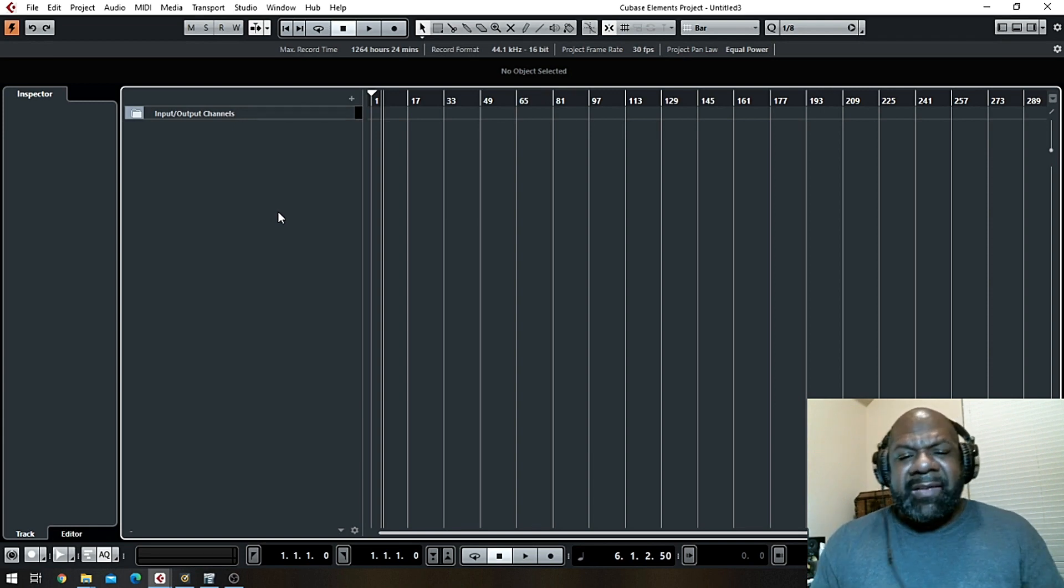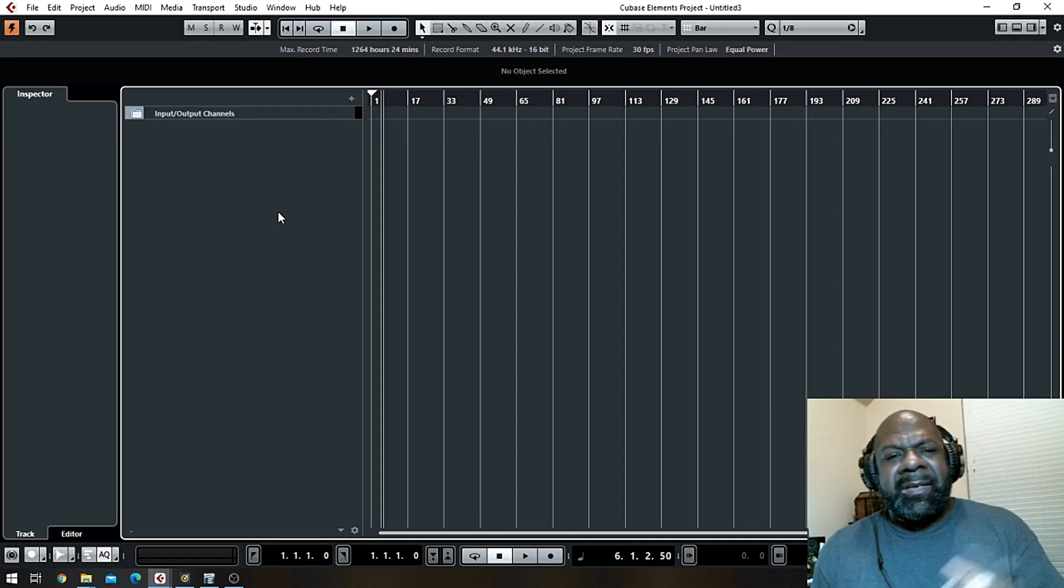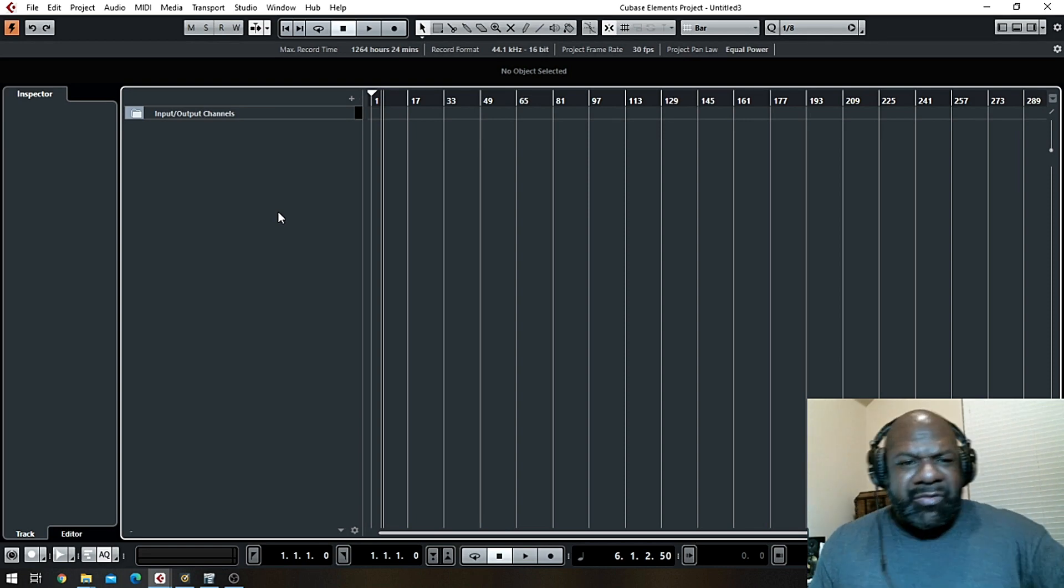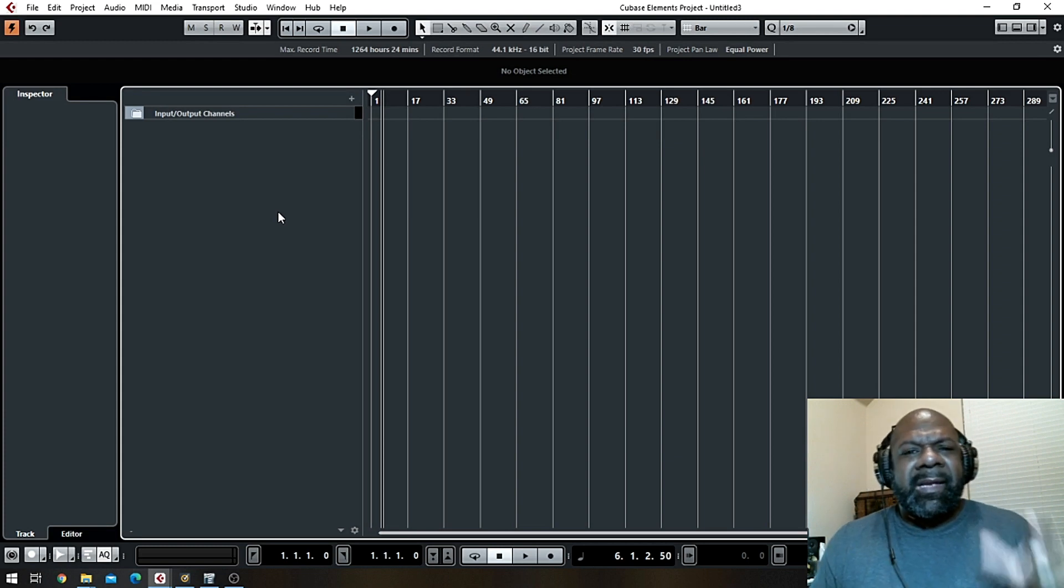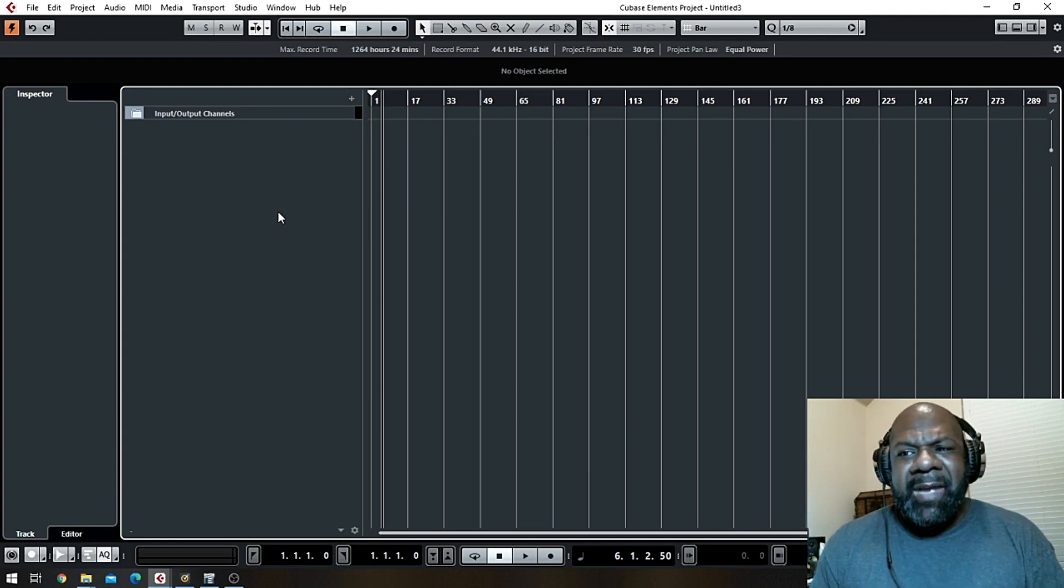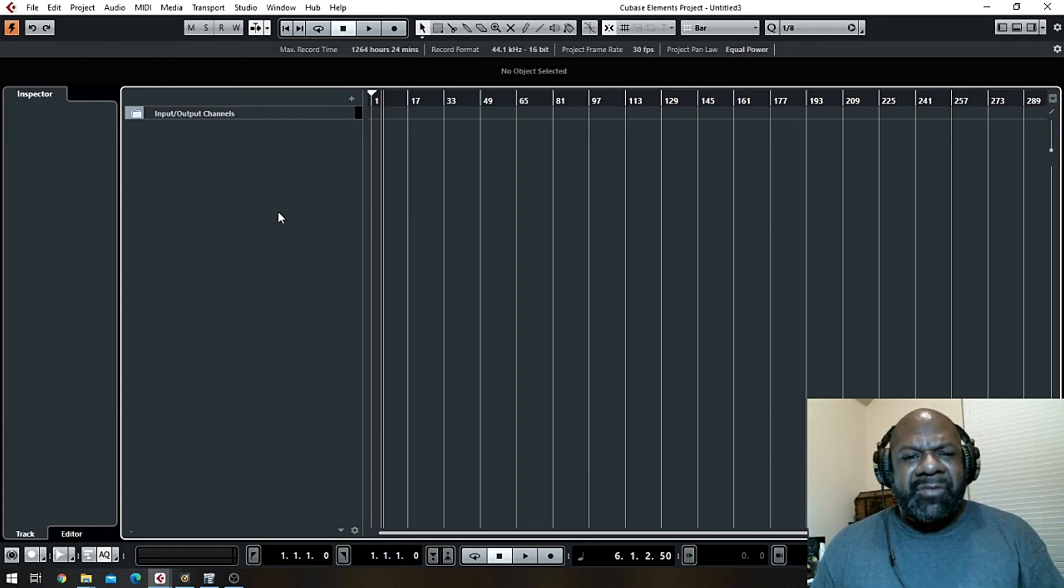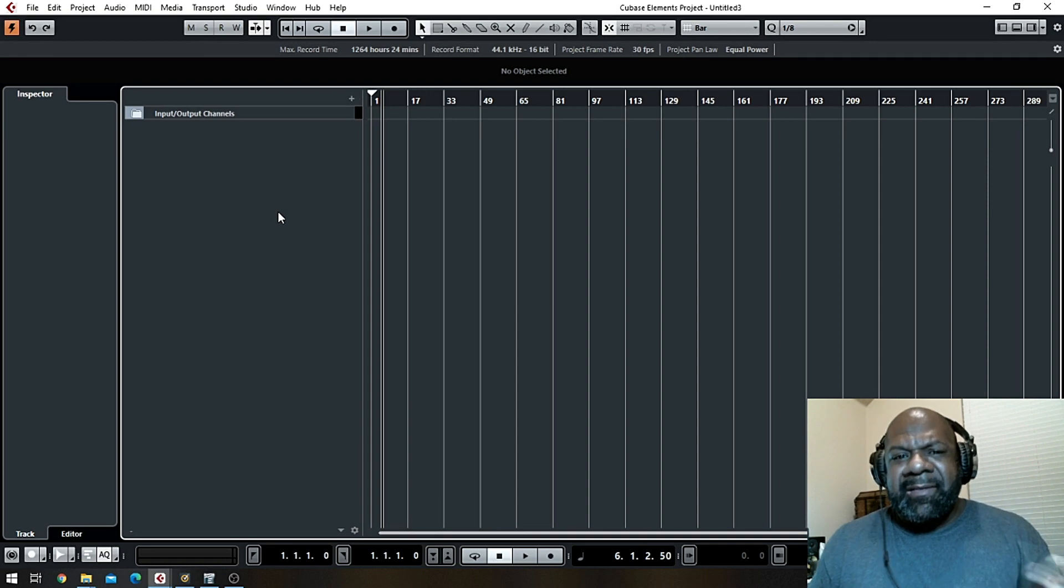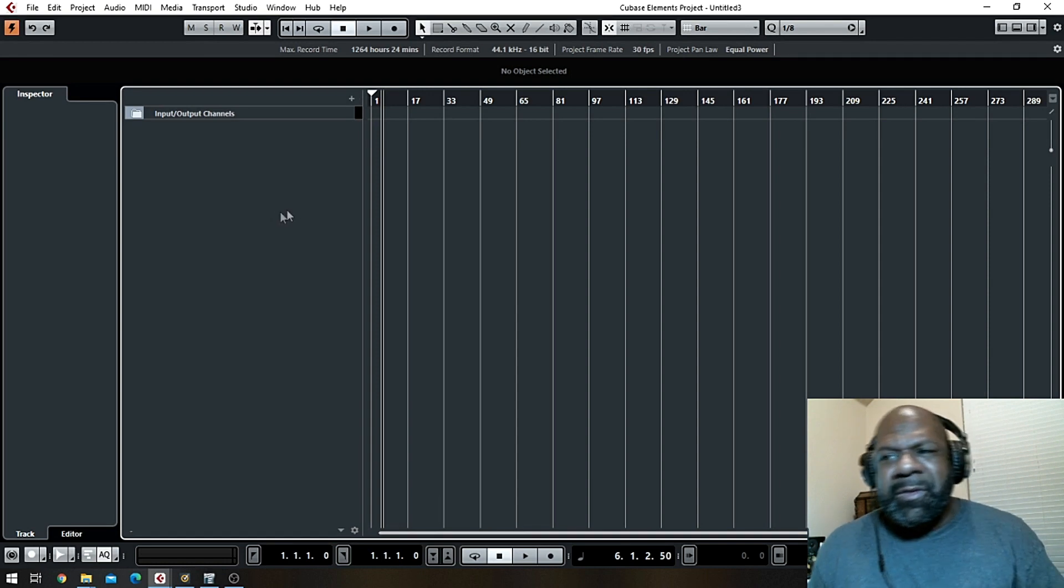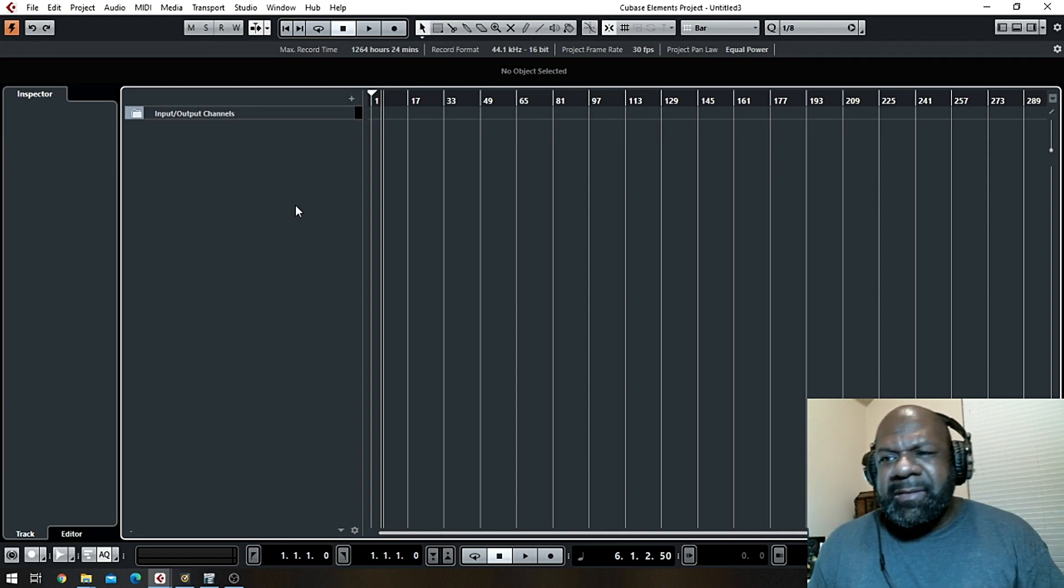You can do separate drum tracks or you can just do a whole drum loop. In this particular case I'm going to show you how to do an entire drum loop. So like I said, this is a very beginner tutorial but somebody somewhere doesn't know how to do this.